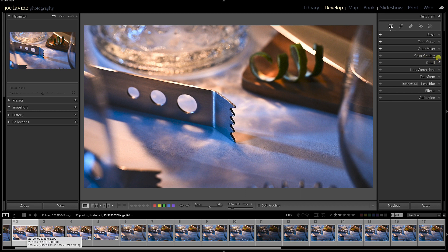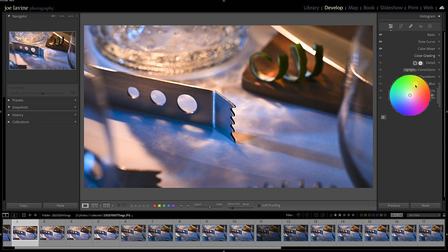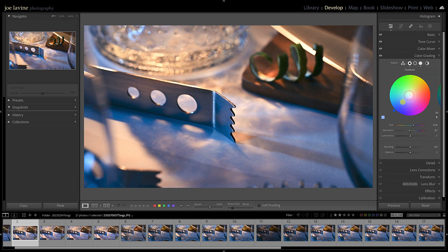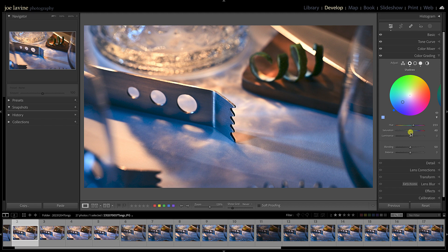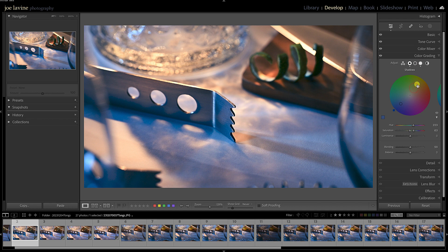I'm going to click on Color Grading. I'm going to start with my highlights, and I'm going to warm up my highlights. Maybe I go to my shadows and I want to cool them down a little bit. Maybe I have a little bit more saturation with that one. Let's go back to the highlights; I might bump that up a little bit more. Let's say I like that look. I'm going to use it on a whole bunch of images from different shoots, different days.